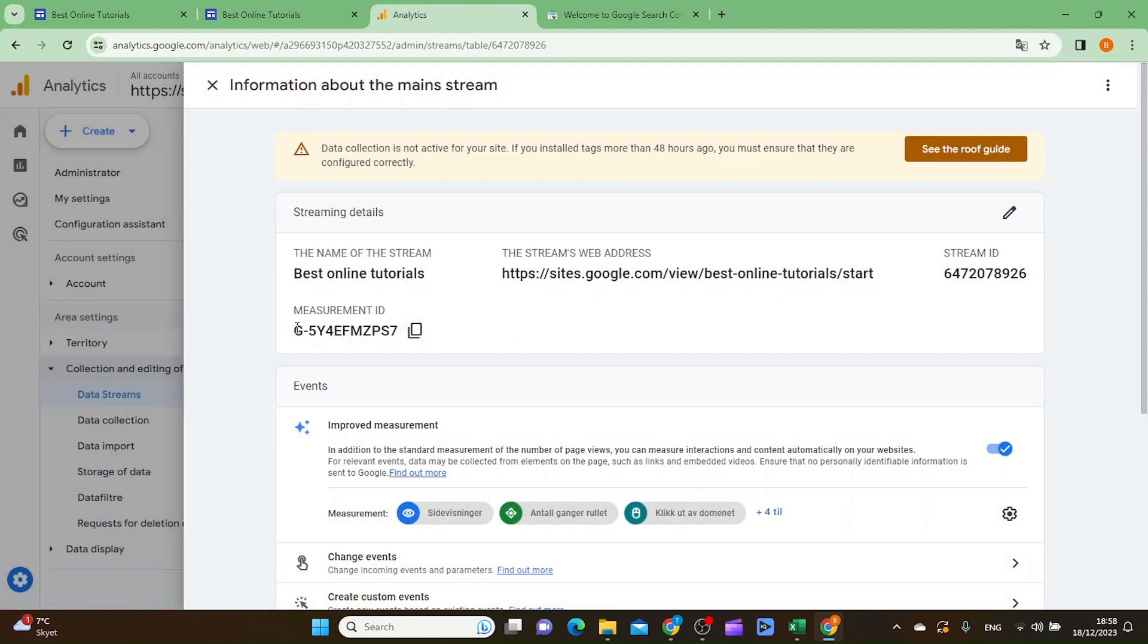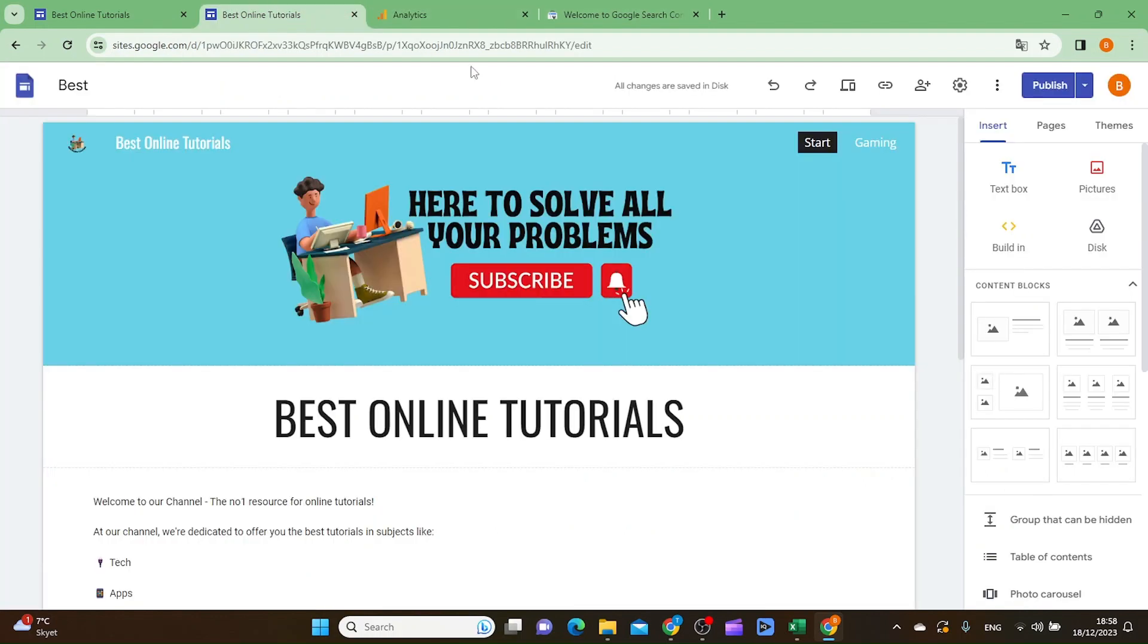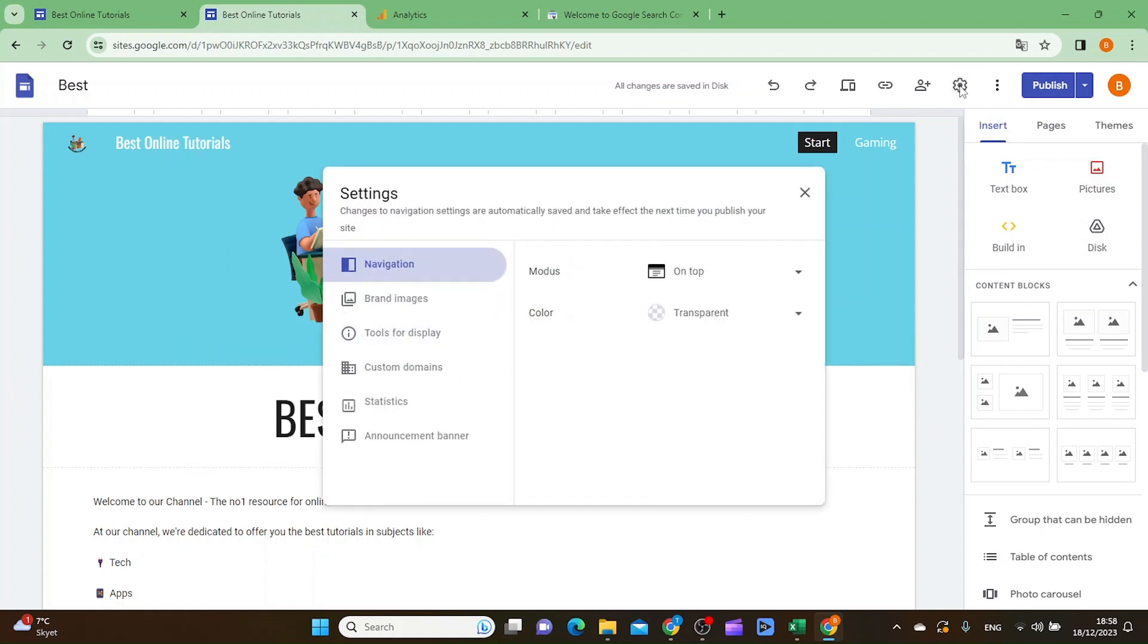What you actually need is this measurement ID. So what you want to do is click this button right here where it says copy, and then you copy this text. Then you want to go to your Google site dashboard and inside the dashboard you want to click settings.